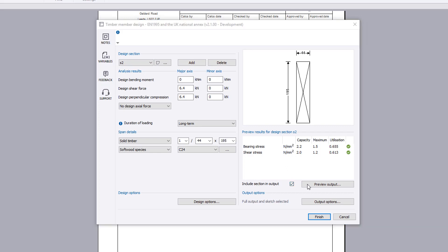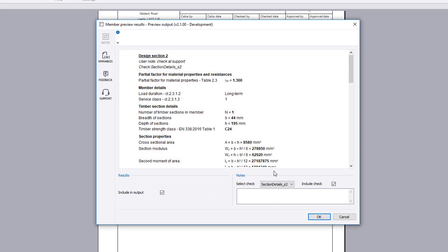A preview of the output is available. You can add notes to the output for specific checks.